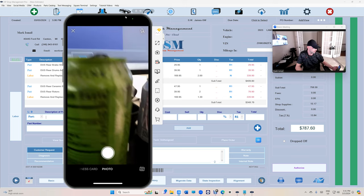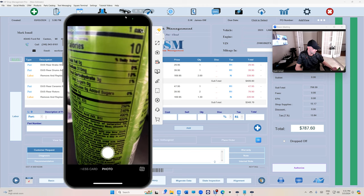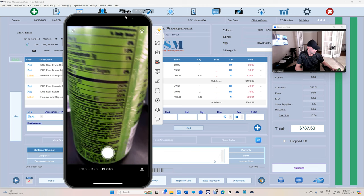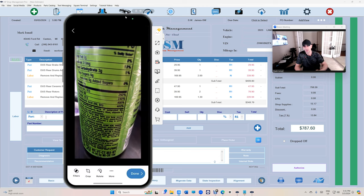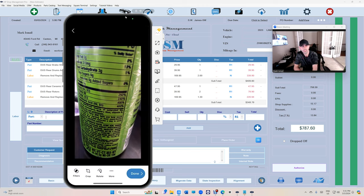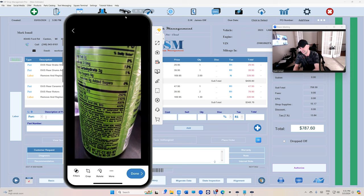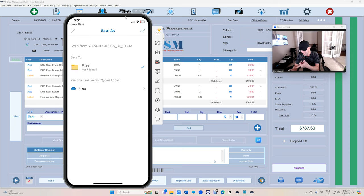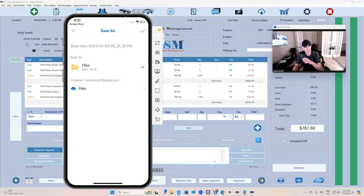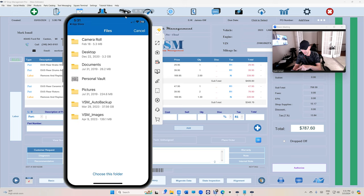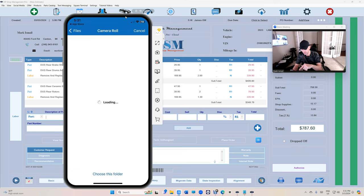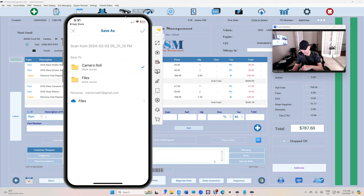Let me just take a picture of my drink right here. We just took this picture. We're going to click on done. At this moment it's going to ask you where do you want to save these pictures. Just go to files, go to camera roll, and just choose this folder.